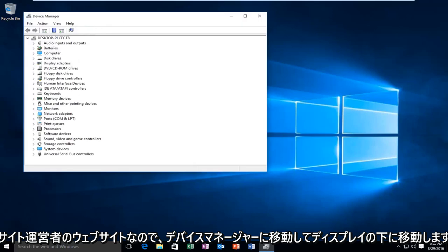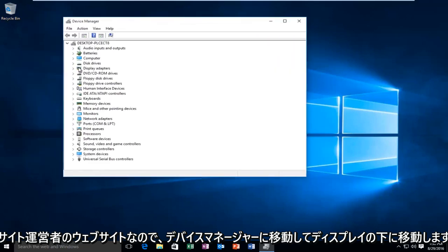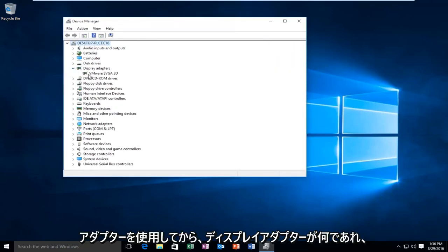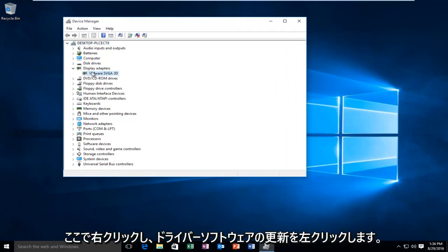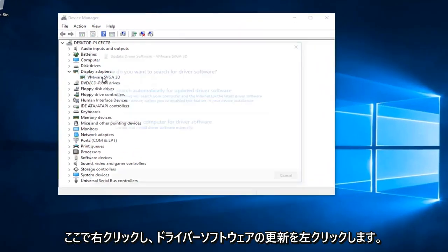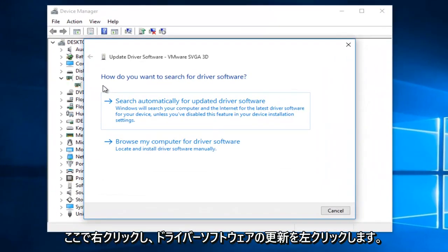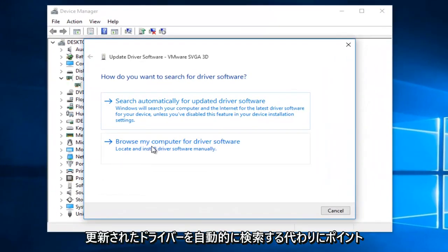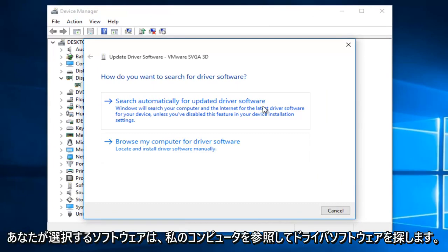So you would go to Device Manager, go underneath Display Adapters, and then go whatever your display adapter is under here. Right-click on it. Left-click on Update Driver Software. And at this point, instead of clicking on Search Automatically for Updated Driver Software, you would select Browse My Computer for Driver Software. So if you had a flash drive and you're moving a driver from one computer to another, this would be the option you would use.